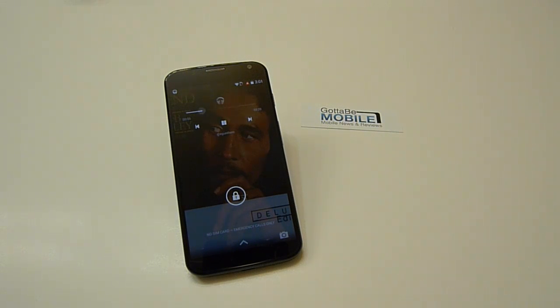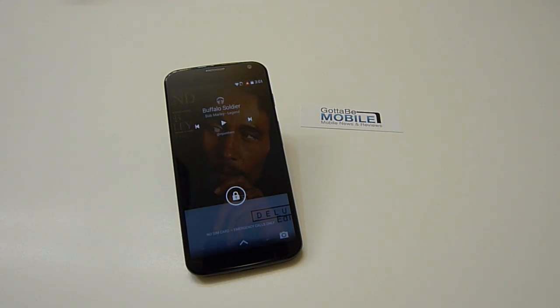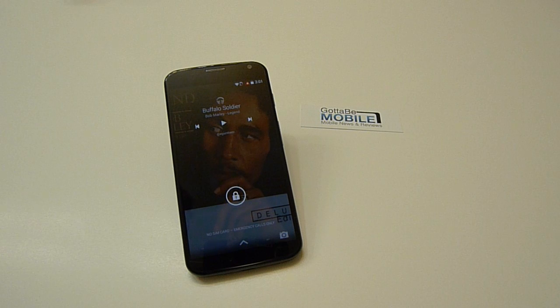And that's just one more little feature that is kind of nice about the Moto X. Thanks for watching, guys.